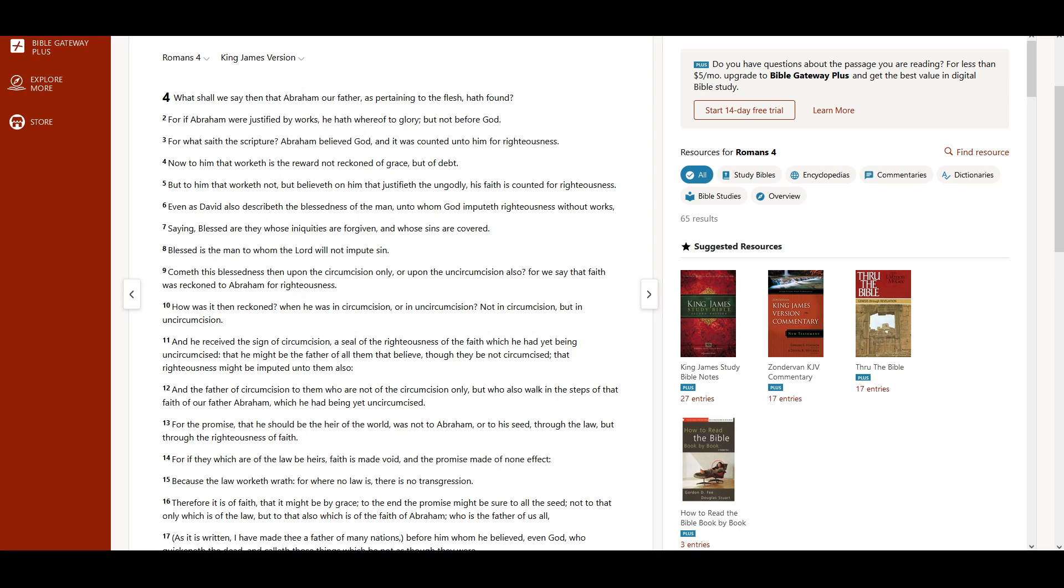Romans chapter 4. What shall we say then that Abraham our father, as pertaining to the flesh, hath found?